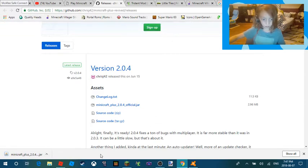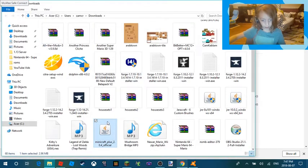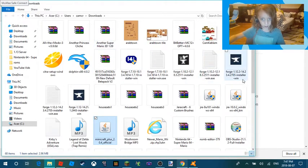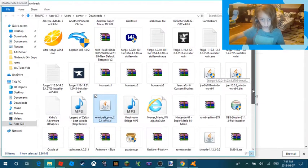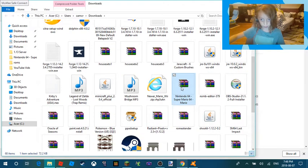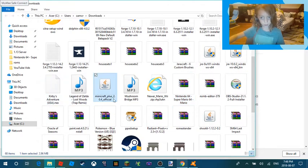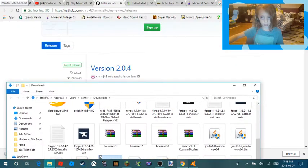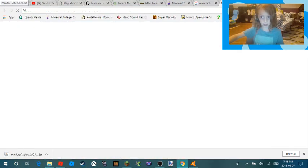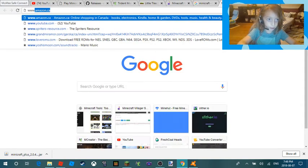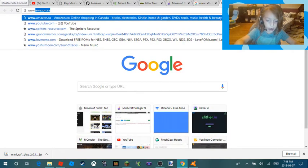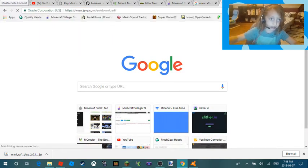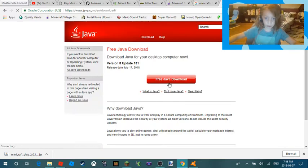You'll see it'll either be a Java file or a .jar file like one of these. If you have Java installed, it will bring up this. If you don't have Java installed, you need to go to www.java.com or whatever and you need to make sure you do a free Java download. I'm not going to do that because I already have Java.